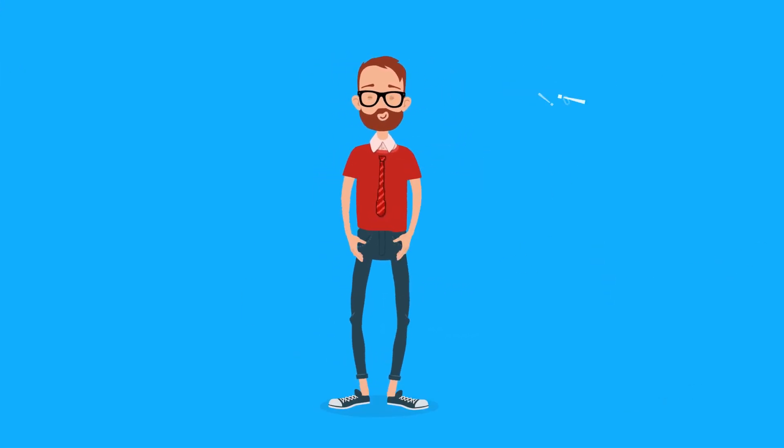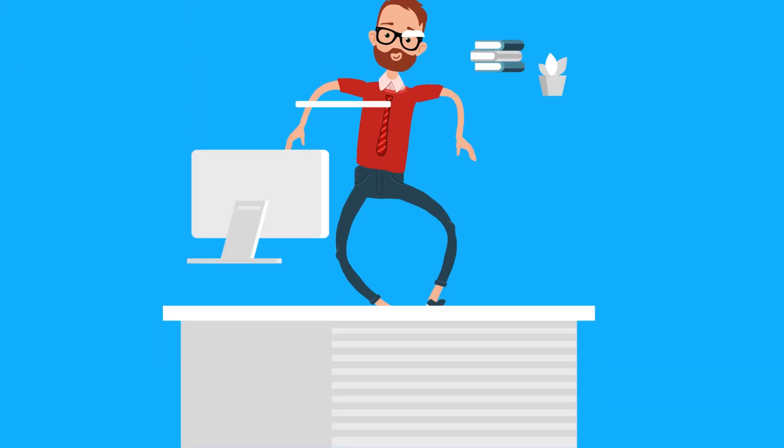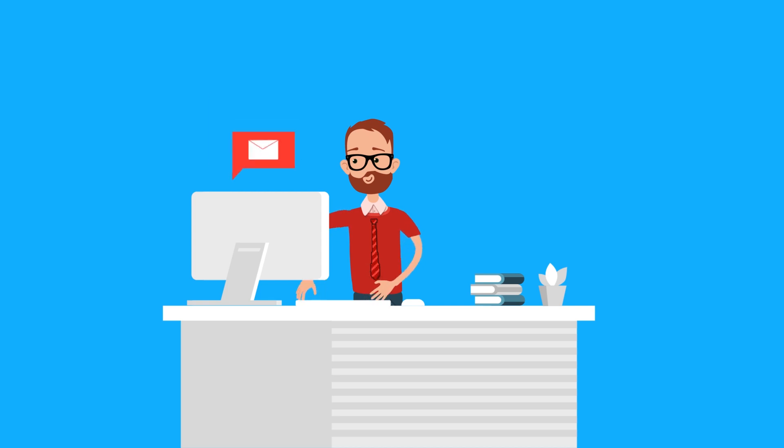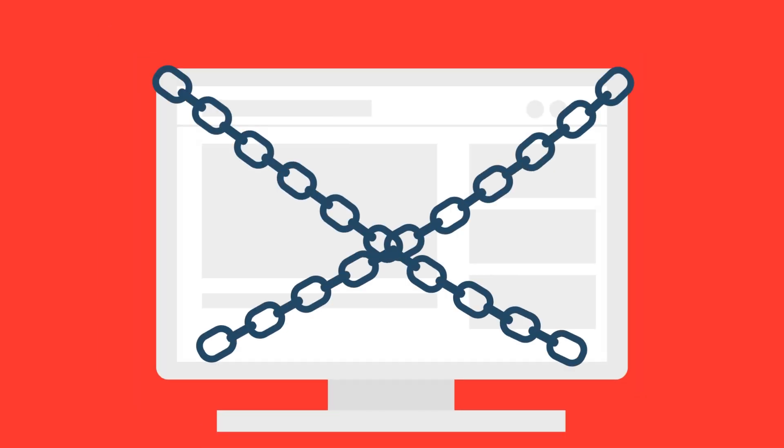This is John. He works in the finance department of a tech company. John receives an email from the IT department with a file attached to it. He clicks the email and installs the file.